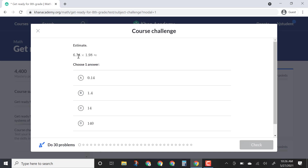First I have to multiply 6.74 times 1.98 and estimate an answer. You'll go through the 30 problems and then it will set you up to get started.